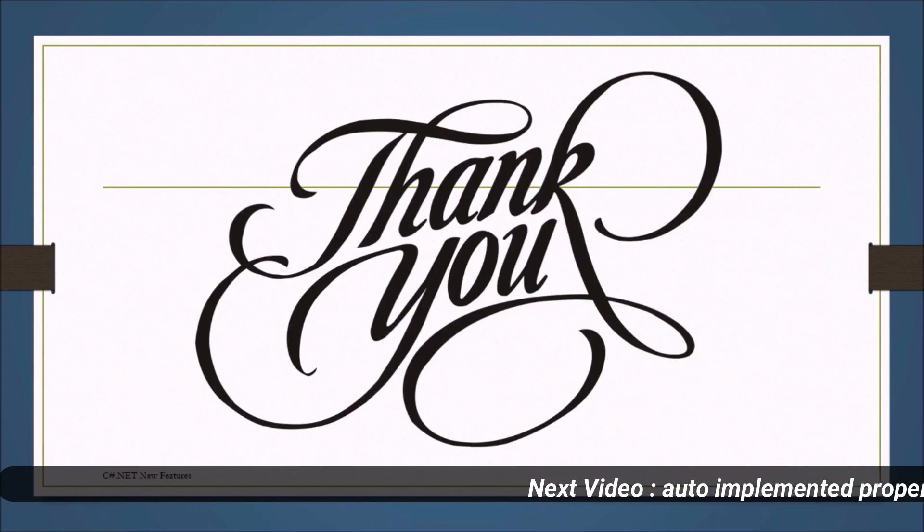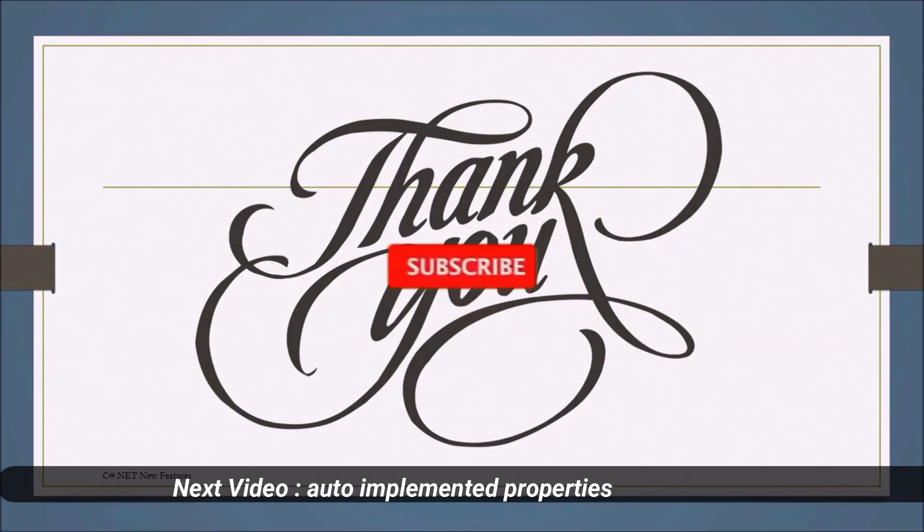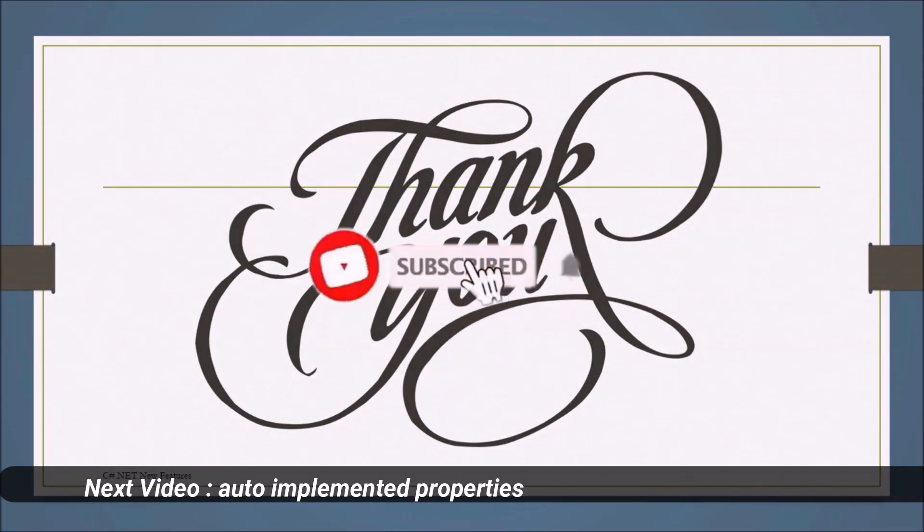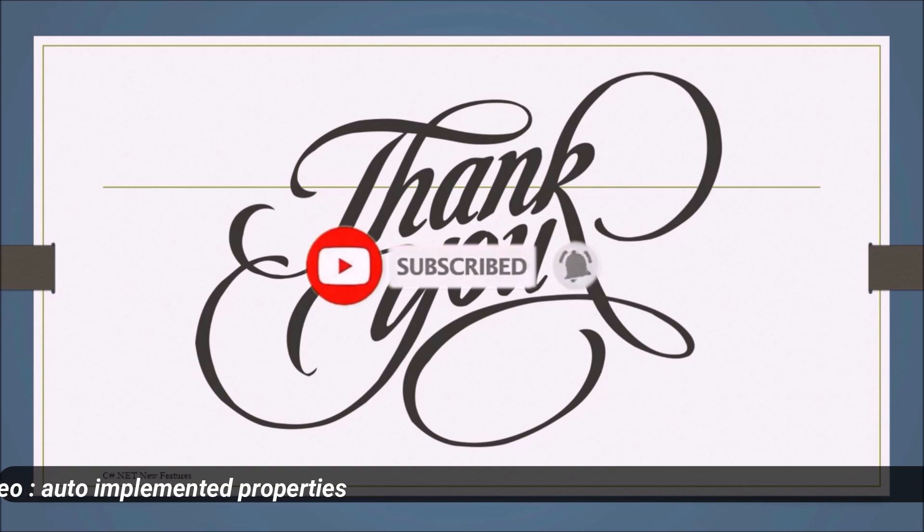So thank you for watching this video. Please like, comment, and share this video with your friends and don't forget to subscribe to us and click on bell icon to get more videos like this. And I will see you in the next video.